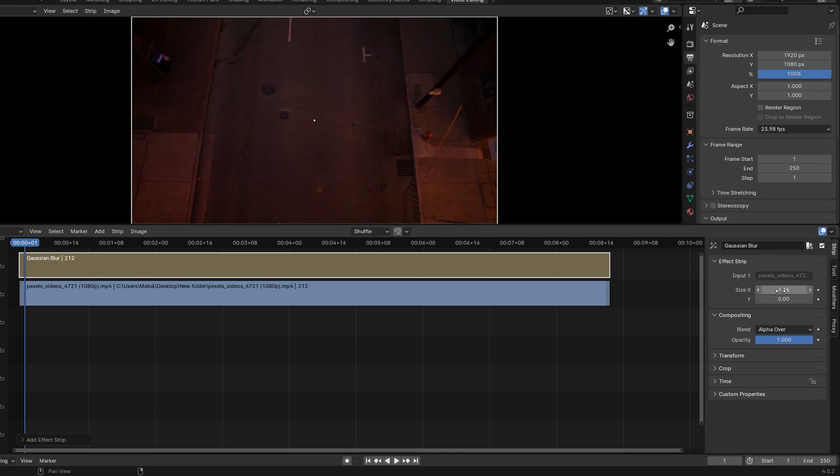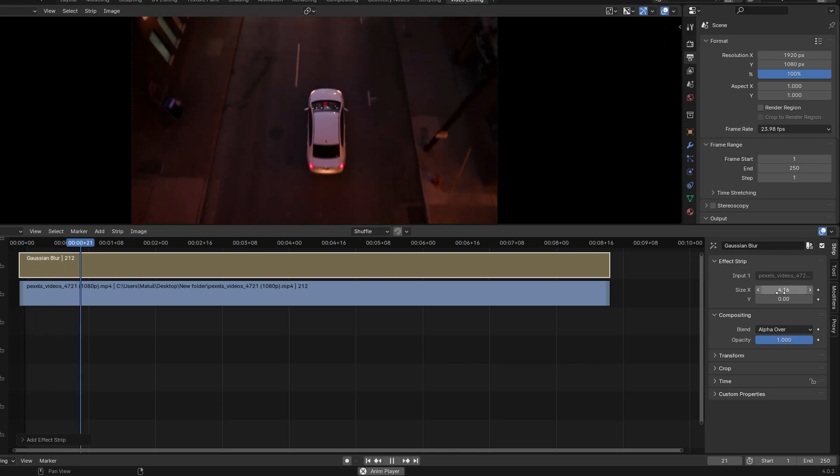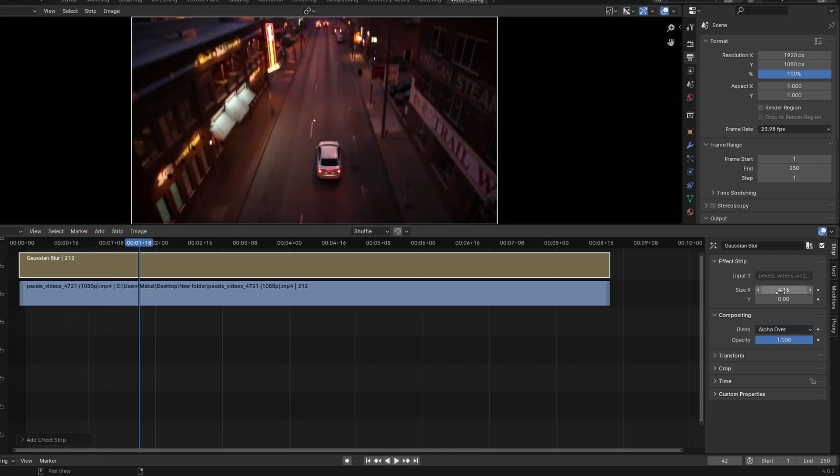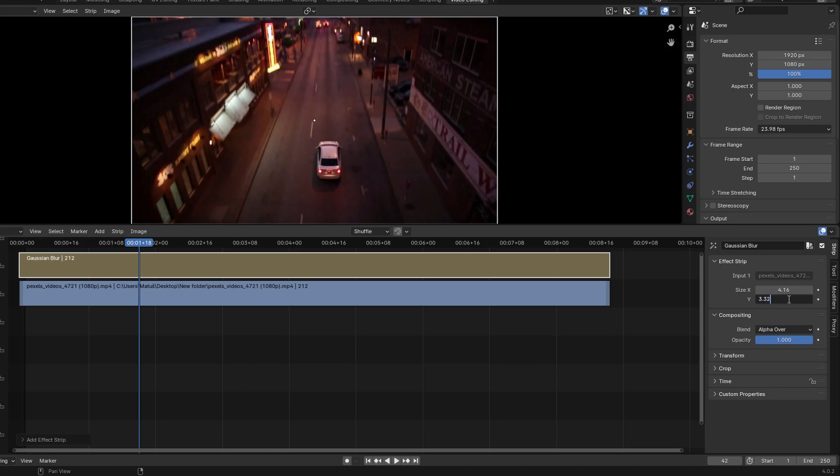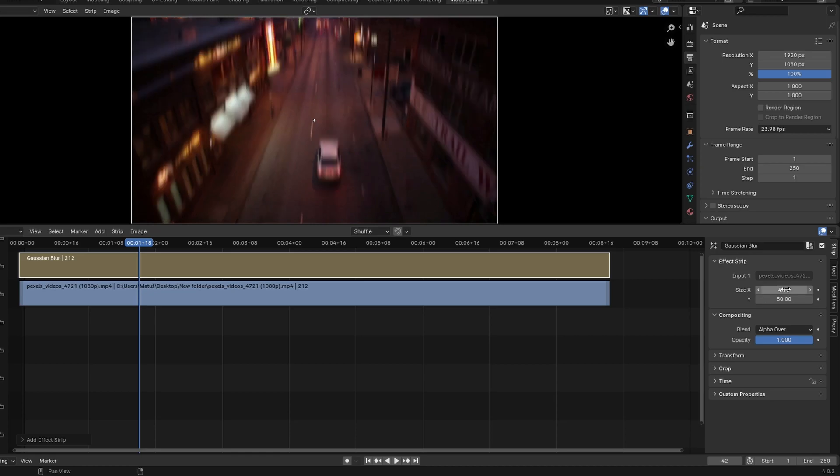Locate the Size X and Size Y parameters under the Input section. Set both sizes to 50. You can experiment with different values. Preview the blurred video in the viewport.